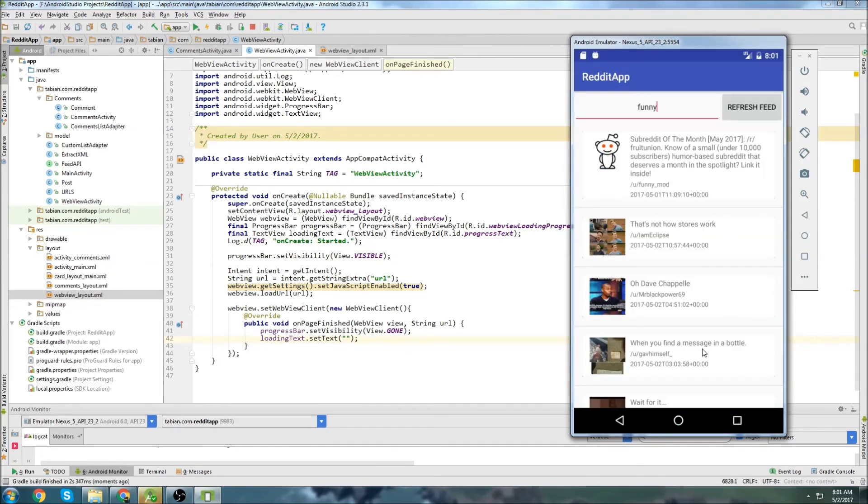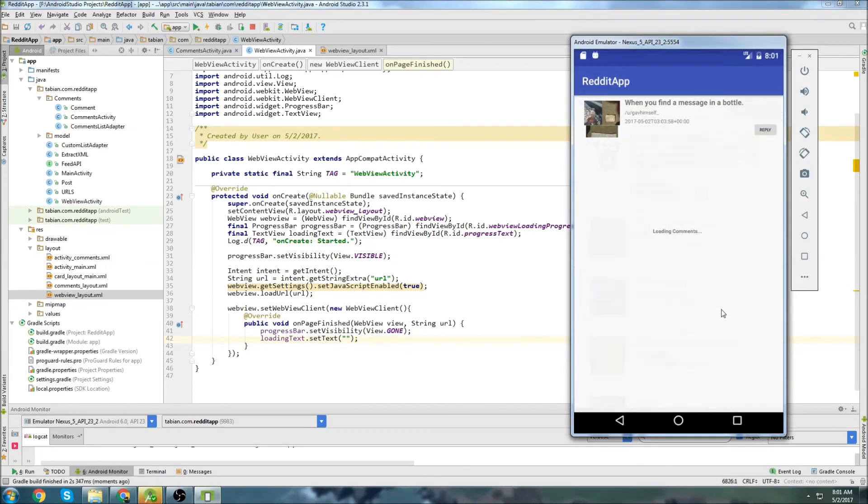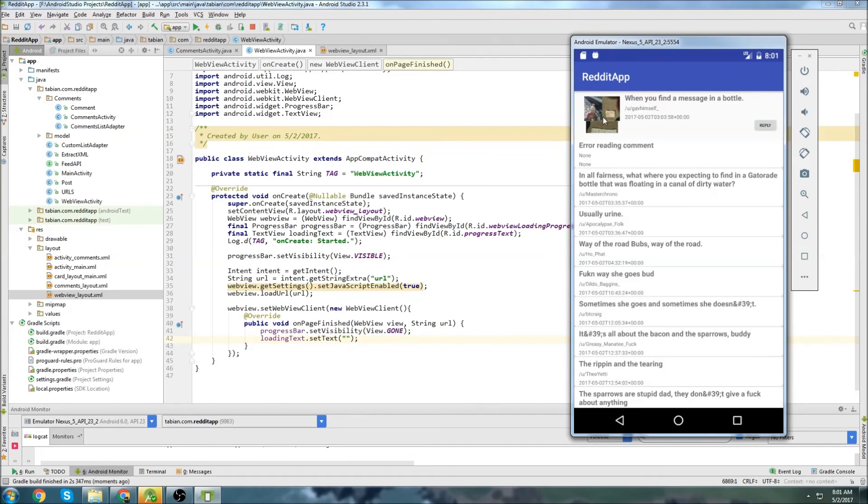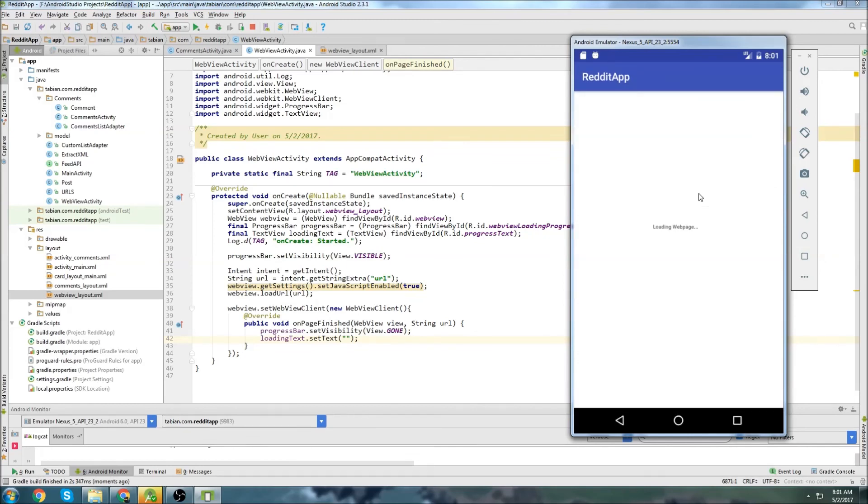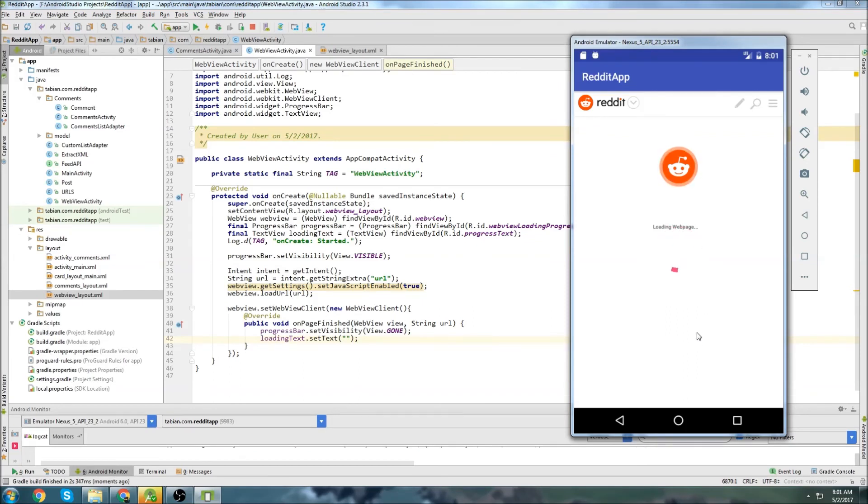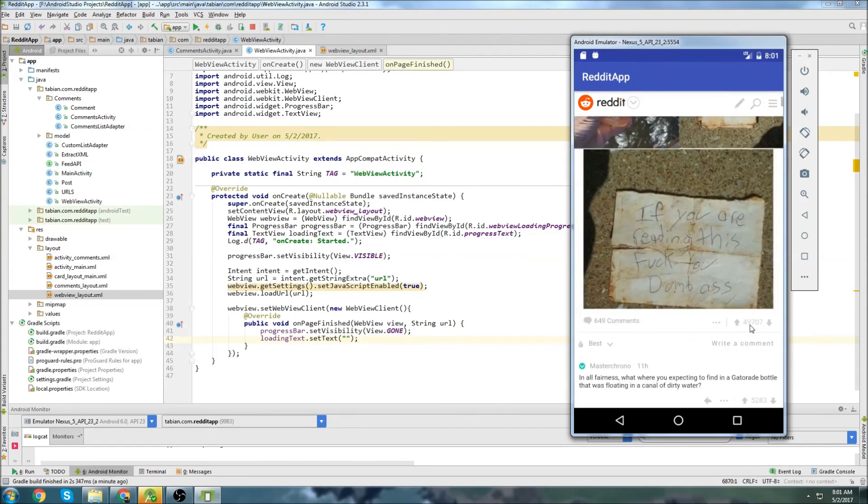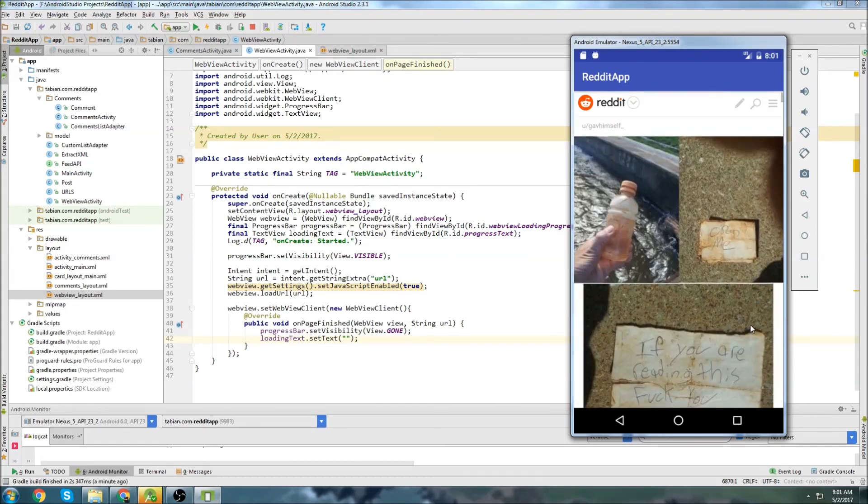Go to subreddit. Choose a post. And click on the image. Looks good. Loading web page is down here. Just waiting for that to finish loading. And looks good. The text went away. And we have our post. Everything looks good.